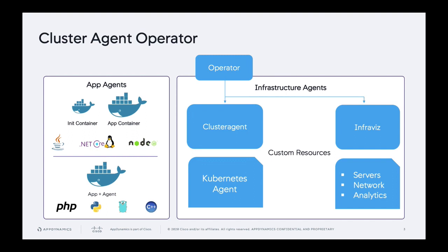On the left, we're highlighting the different options that are available if you want to instrument your applications in a Kubernetes cluster. So the simplest on the bottom left is you can essentially bake our agent into your application image. And so that when you deploy that application image, it has all the dependencies and the agent runs in the application process and reports to our controller.